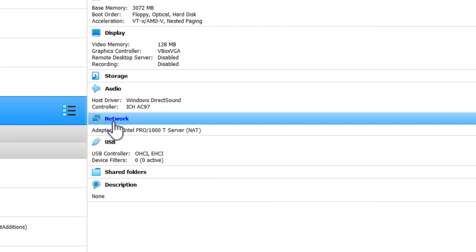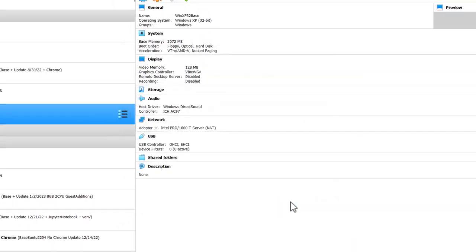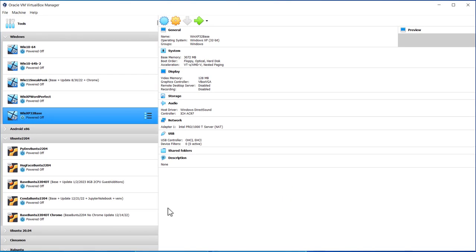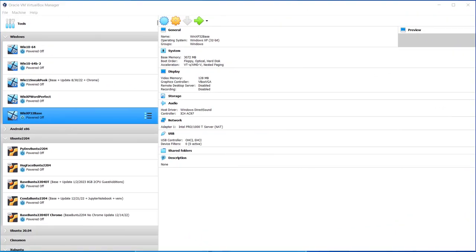Network should be default. NAT, enable network adapter, and click OK. So that's pretty much it for setting up the Windows XP. Next step is to install Windows XP into this virtual machine.